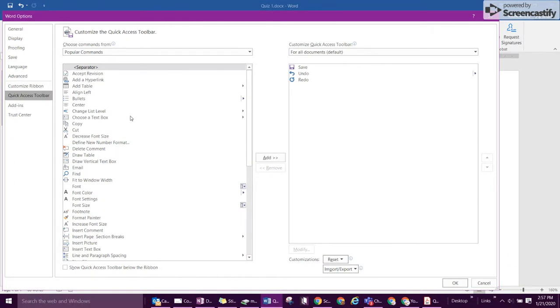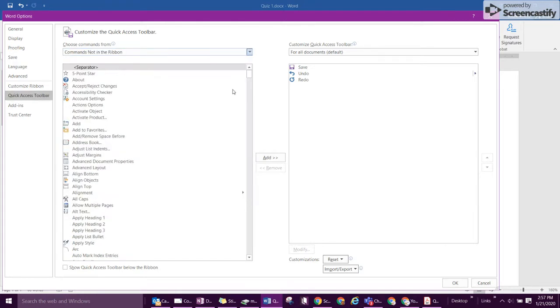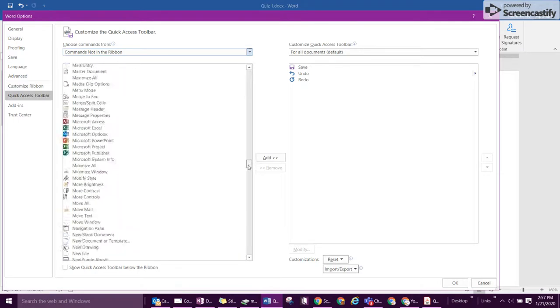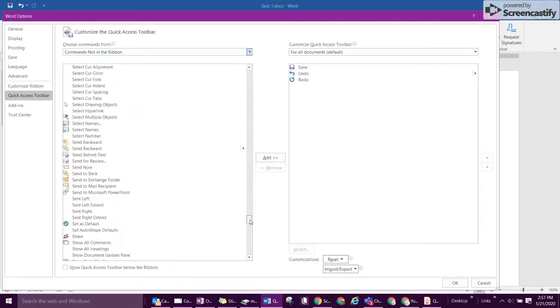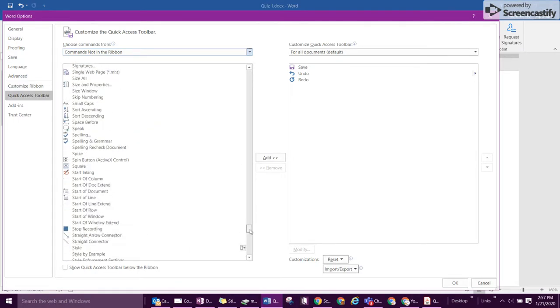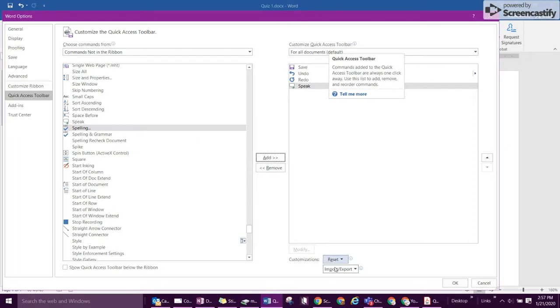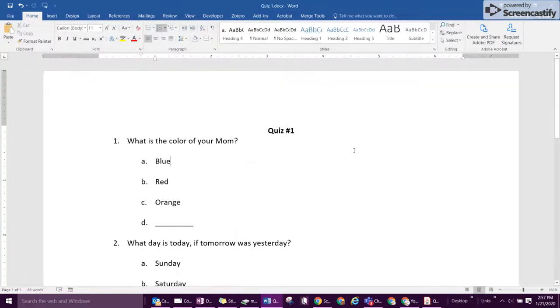We're going to find the command on this side, so select commands not in ribbon and we're looking for speak. The speak command is what we're going to be using, so scroll down to the S's and then select speak. Click add, that'll add it to your quick access toolbar list, and then click OK. Now that icon is above here.